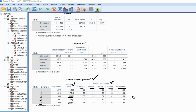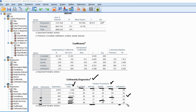Looking at the row with a condition index of 30.879, we only have one variance proportion above 0.50, so we're not worried about dependencies there. The row with a condition index of 72.601 also has only one value above 0.50. But for the last row, we can see that the depression variance proportion is 0.79 and the self-esteem variance proportion is 0.90 — both exceed 0.50. This signals that we have high dependence between our depression and self-esteem variables.